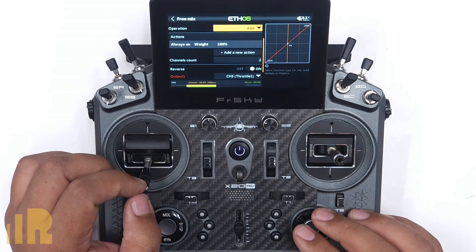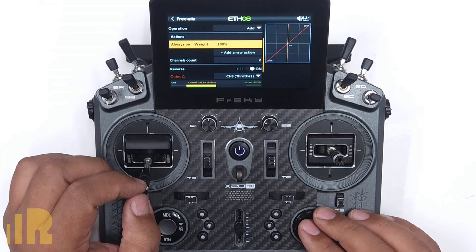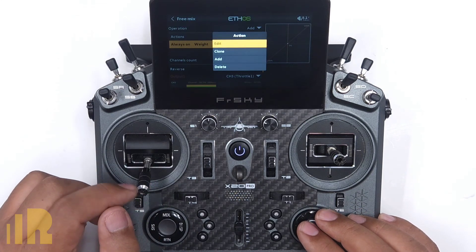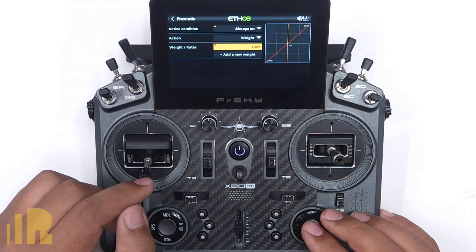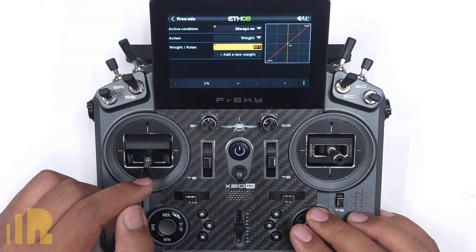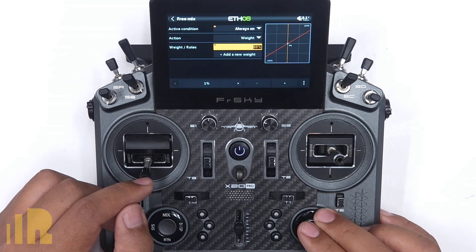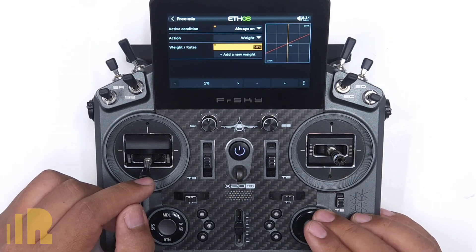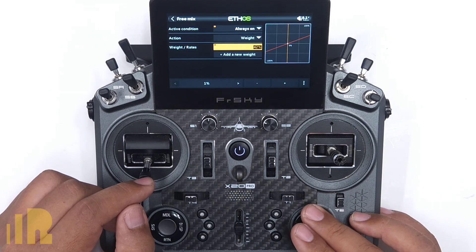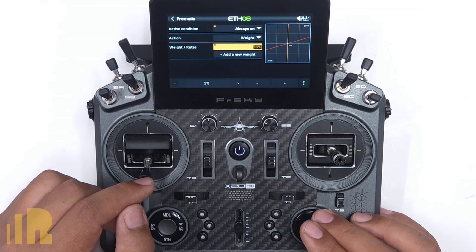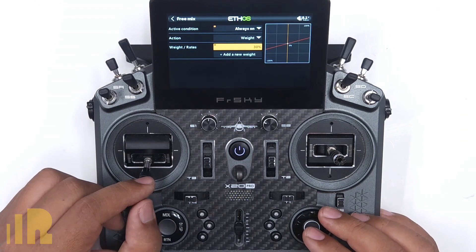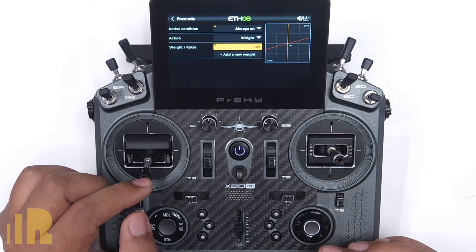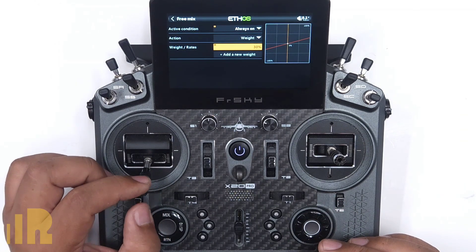The next thing I want to do is change the amount of throttle applied when I move the rudder, and I do that with weight. Generally speaking, a good value to start with — and you'll adjust this to taste — is about 30 percent weight. This is the amount of throttle that is applied when you move the rudder.